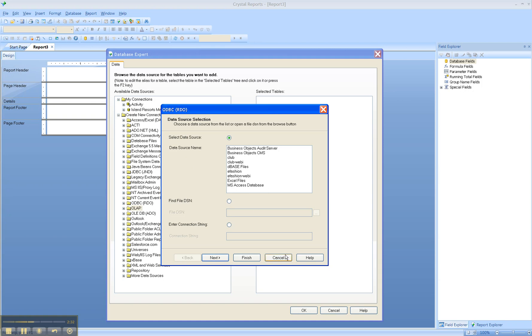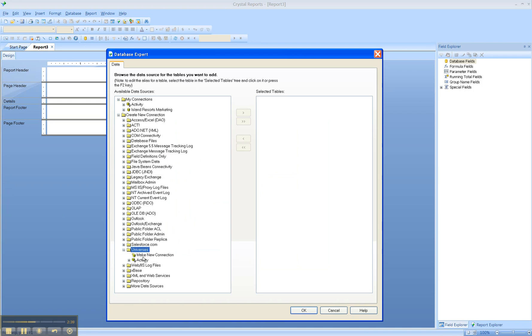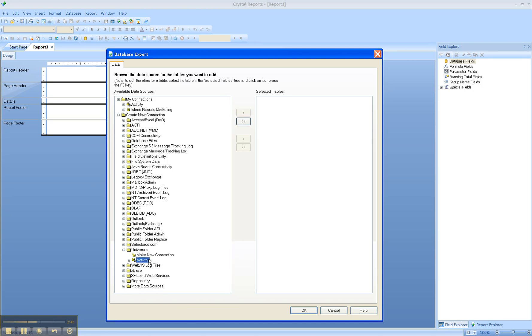So let's take a look at connecting to a universe. We can double-click Make New Connection, or we can select a connection that's already been made. Let's double-click Make New Connection.